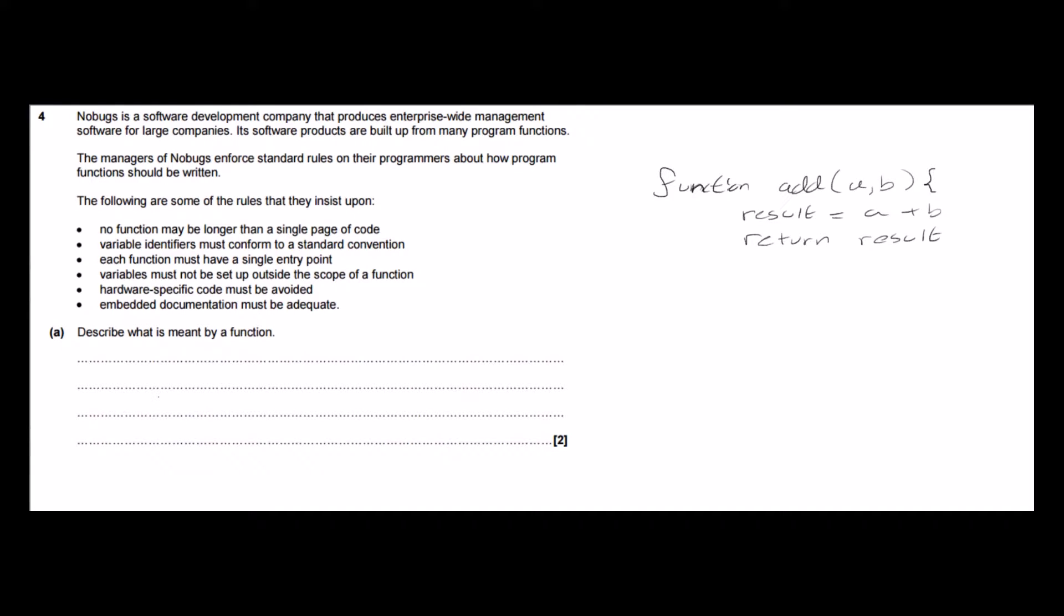That's the key point to make there, whereas a procedure does not. So what I'm going to write in here then is a function is a named section of the program, so I've got this section of code here which is named add and that's what my function is called.